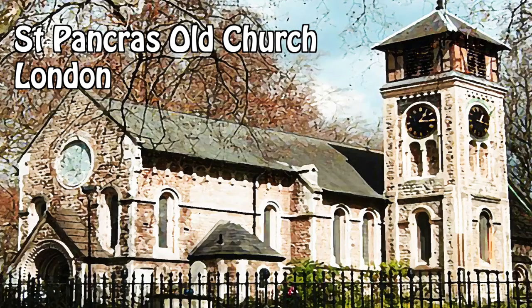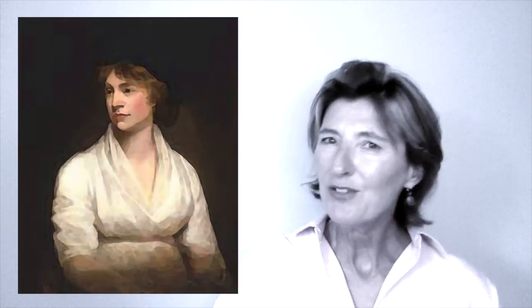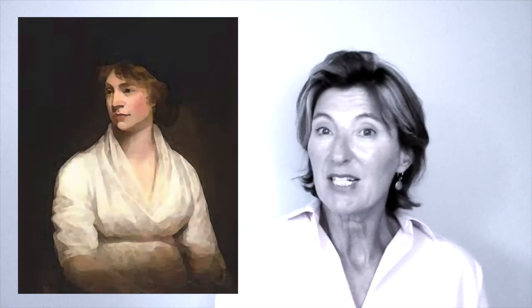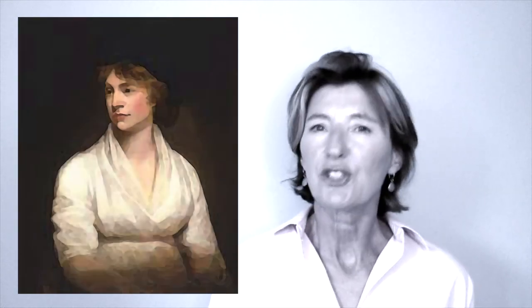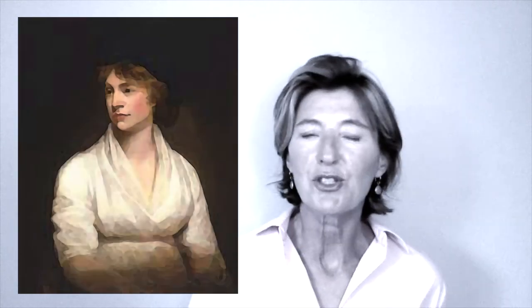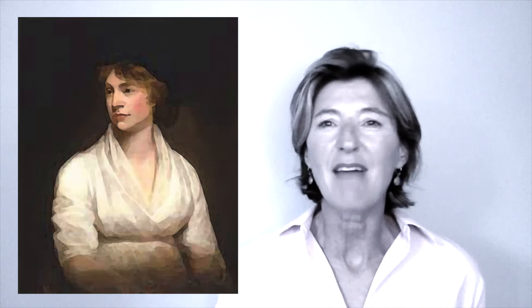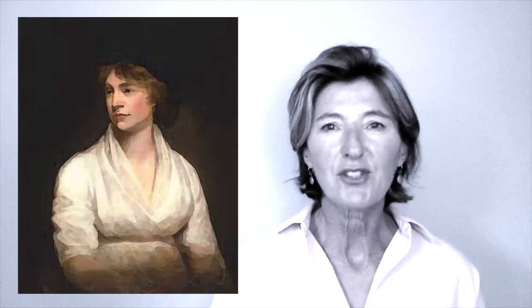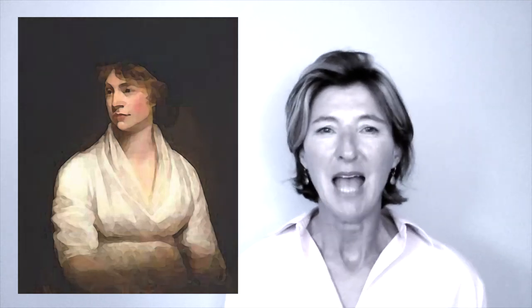Mary Wollstonecraft is buried in St Pancras Old Church in central London, but she still lives on today through her feminist legacy, which continues to inspire women everywhere. She was ahead of her time, but now her time has come.